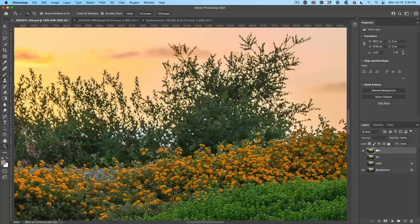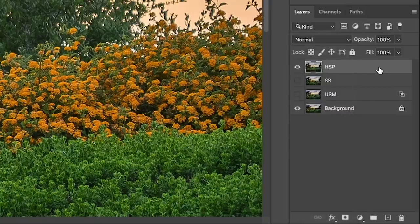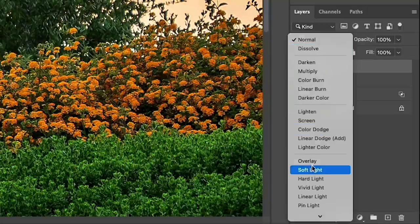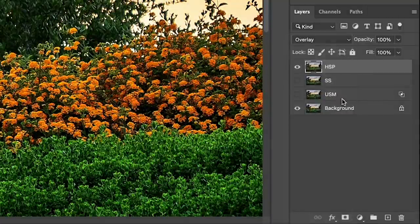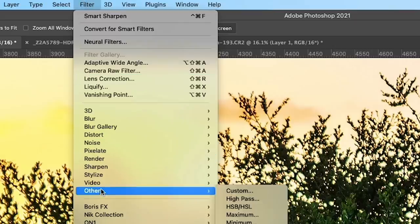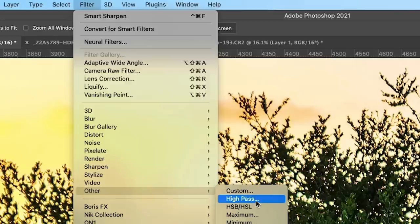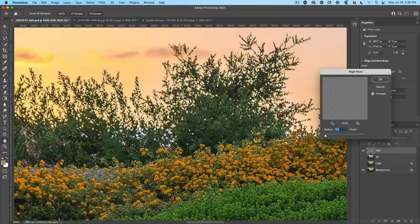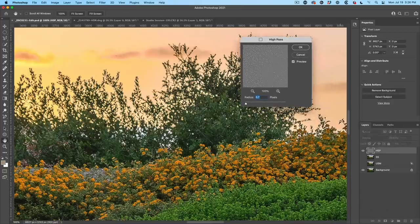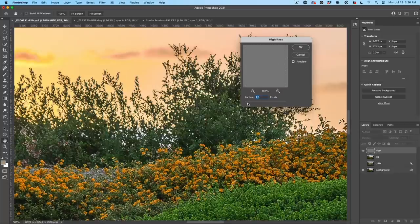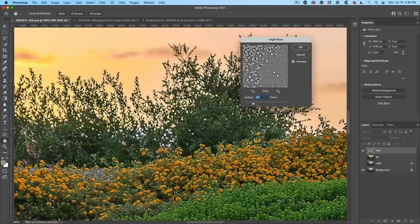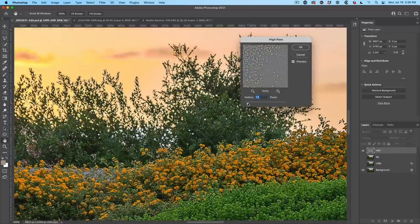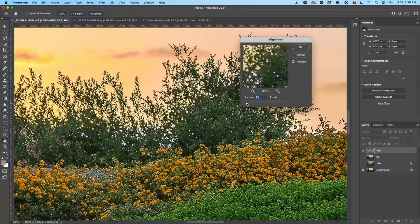So we're going to show you the High Pass Sharpen now. So with High Pass Sharpen, I'm going to change the Mode to Overlay, Filter, Other. Now we're going to go down to High Pass. So the nice thing about the High Pass filter is we can just get the edges. We can get the whole image if we're very hard, but we can go here and we can just hit the edges if we're subtle.